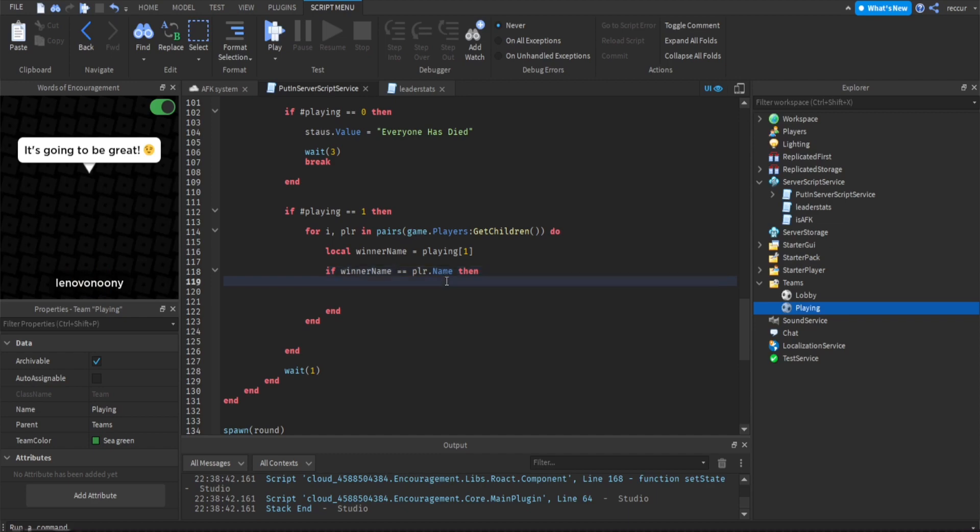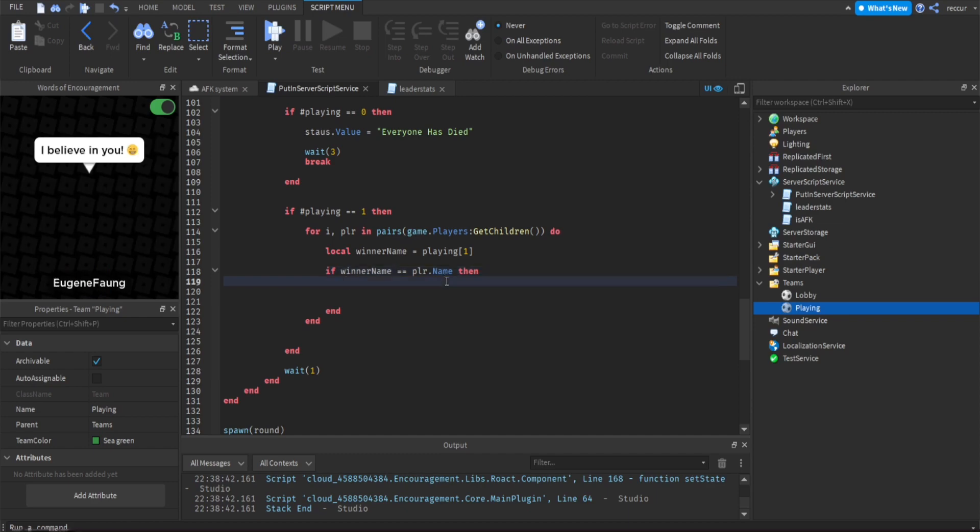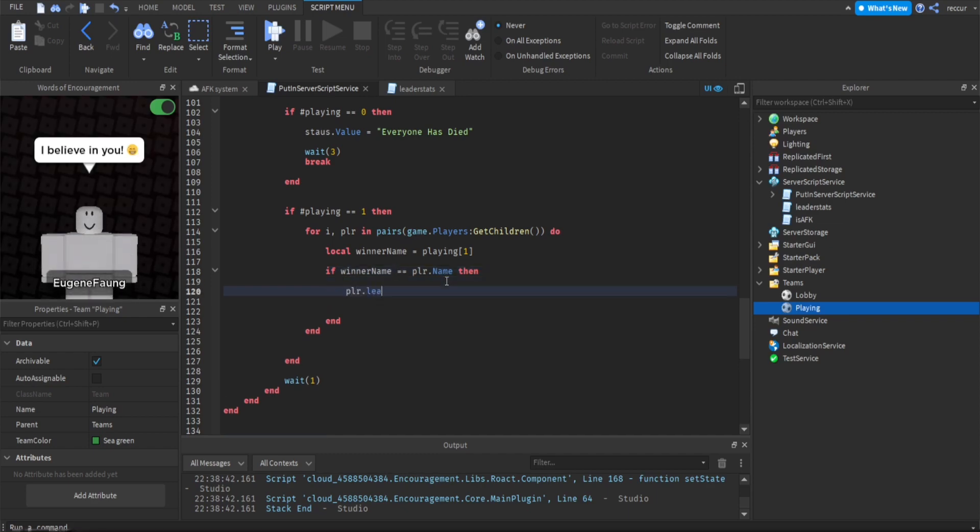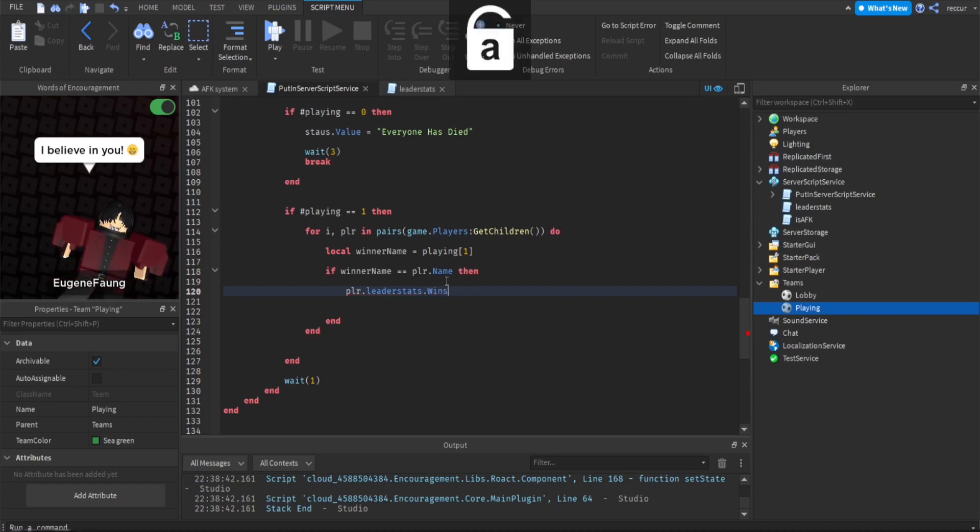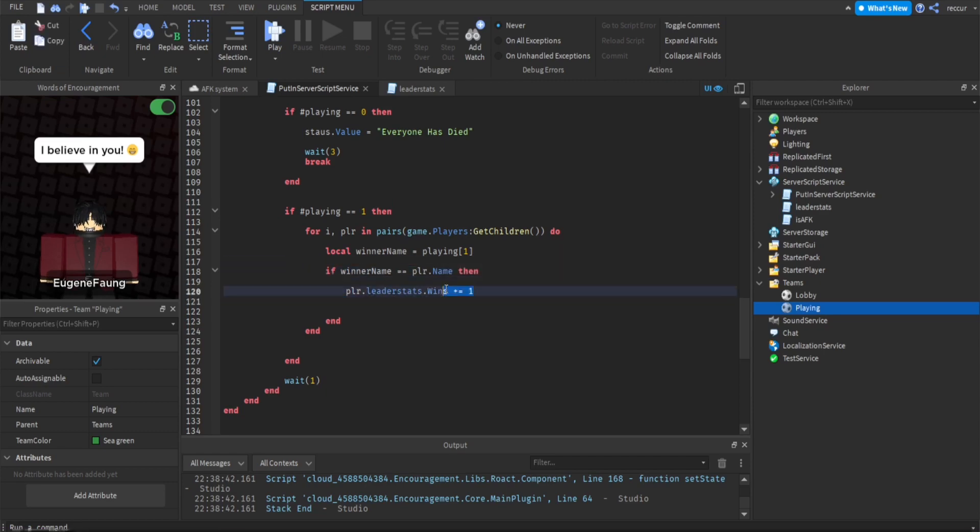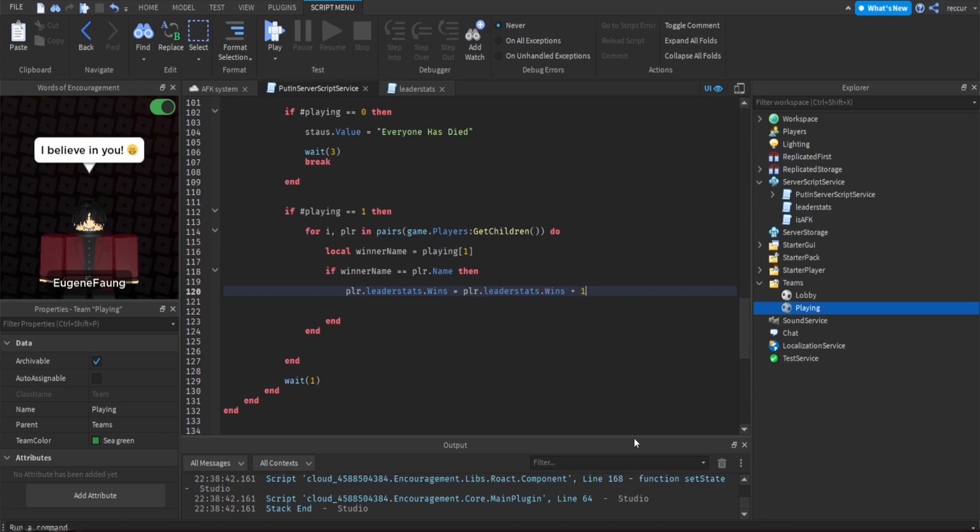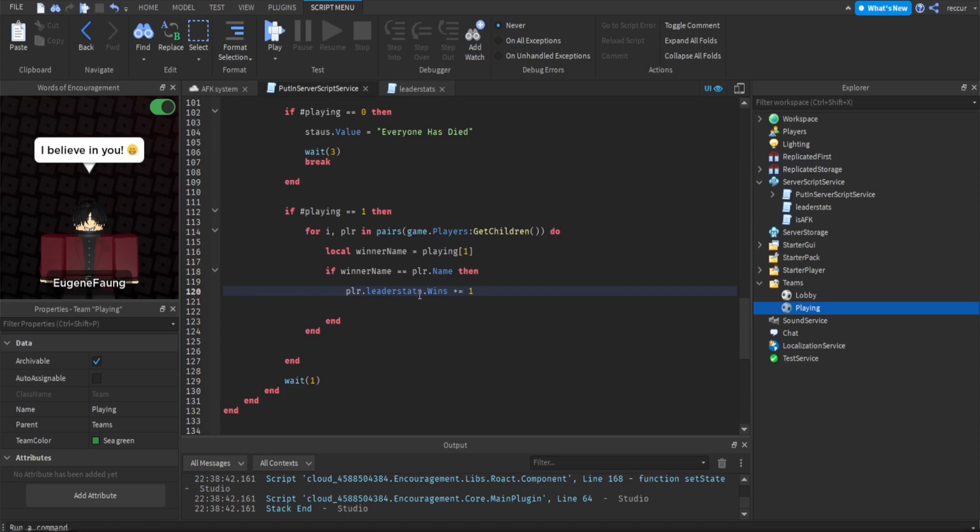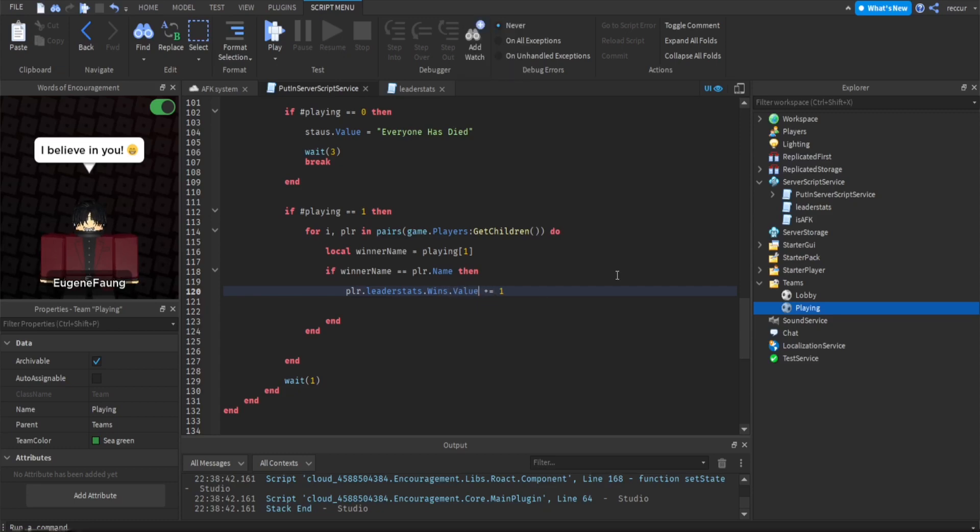So if winner name was player.name, then player.leaderstats.wins plus equals one. Now this is the same exact thing as saying, for example, this is the same as saying player.leaderstats.wins plus one, but this is much shorter, so you can just do plus equals one. This adds one to the player value. I always make that mistake.